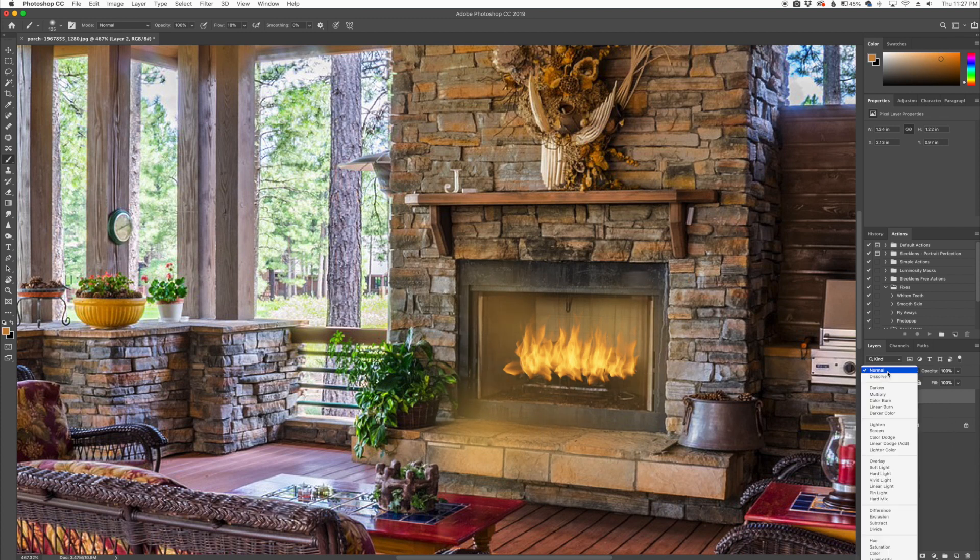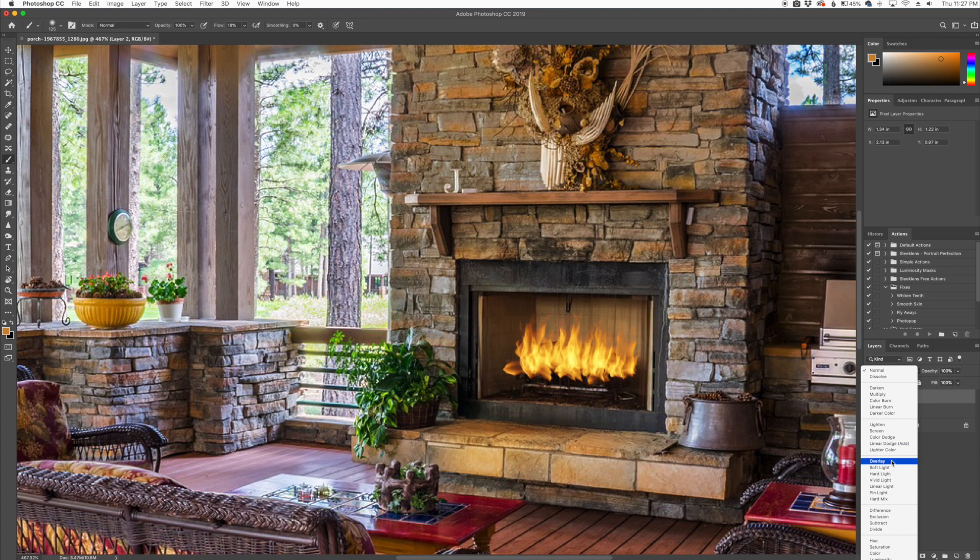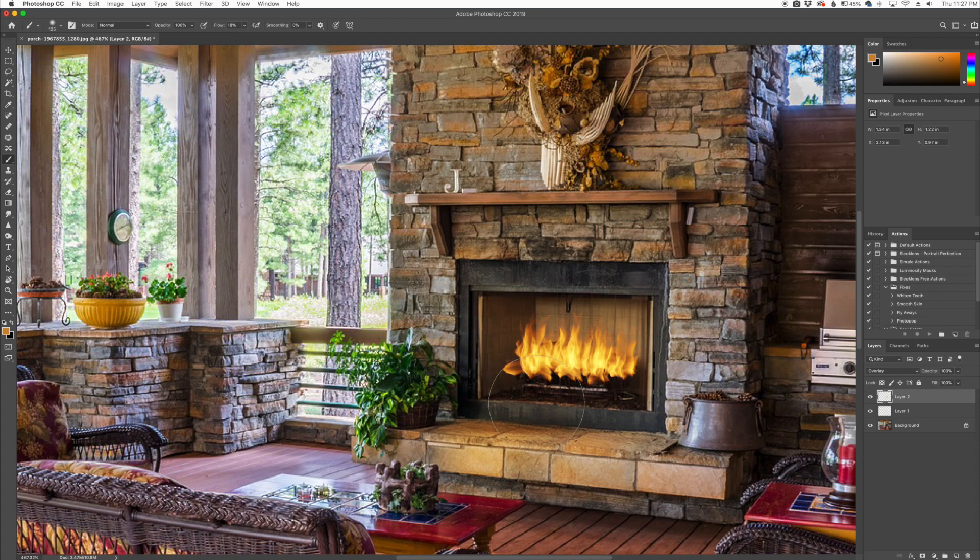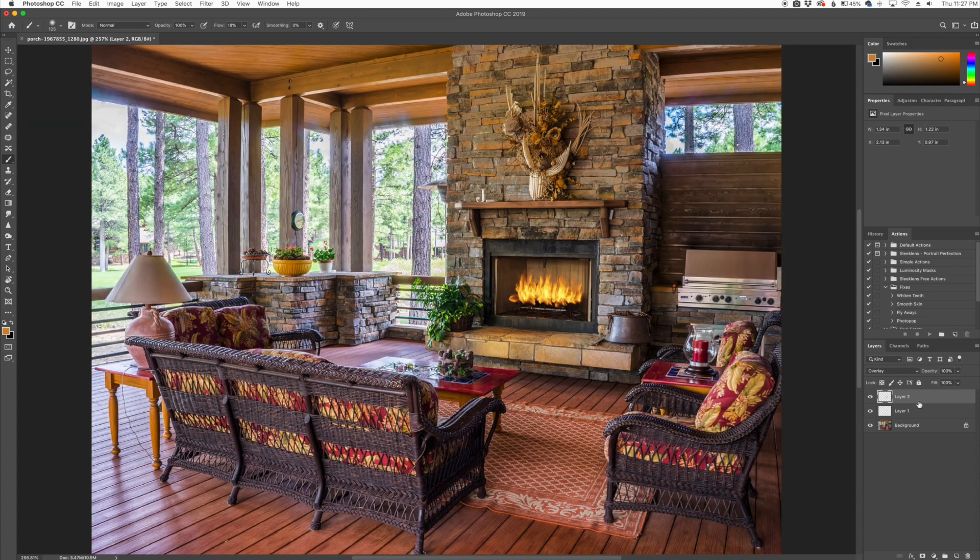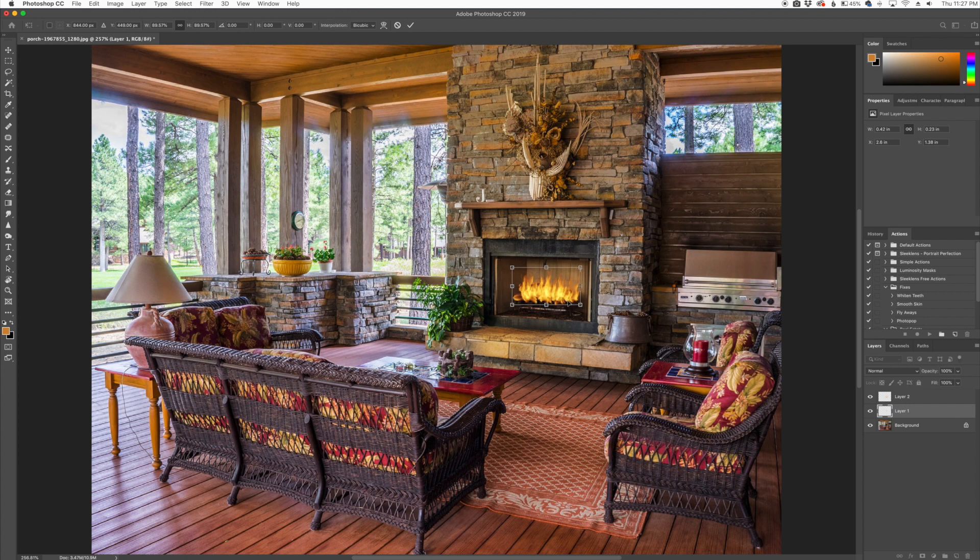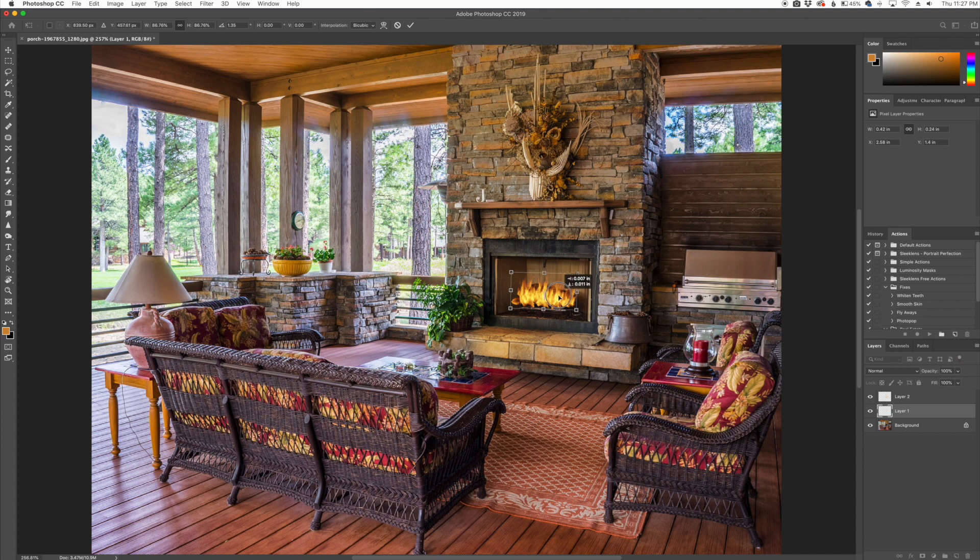And now what I'm going to do is change the blending mode. Let's go ahead and change it to Overlay. So there we go. You can see how it adds a little bit of that warmth there where it would be, and now I am going to scale this down a little bit more just right there, and scoot it down right there.